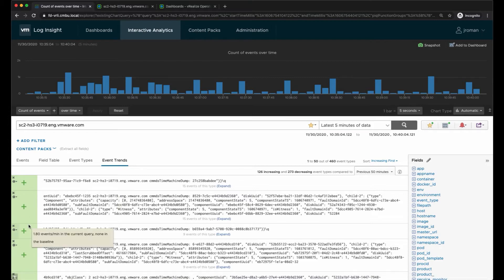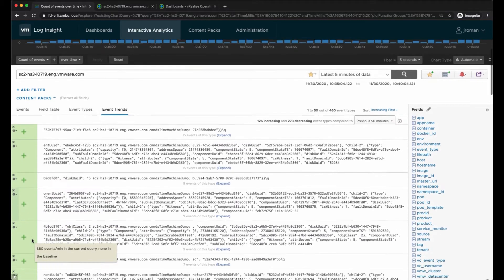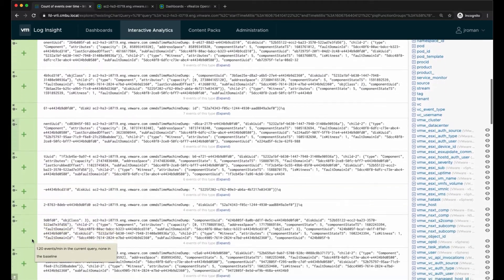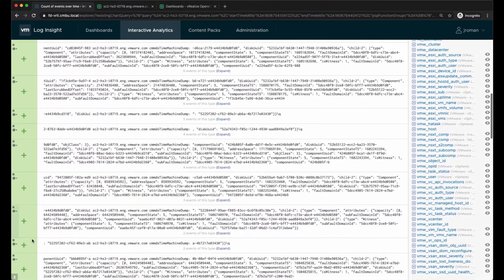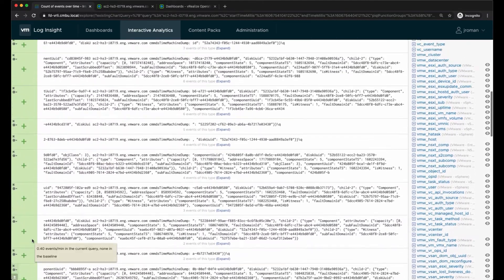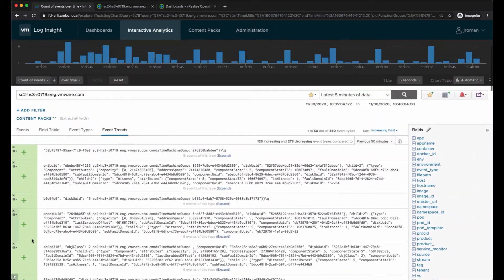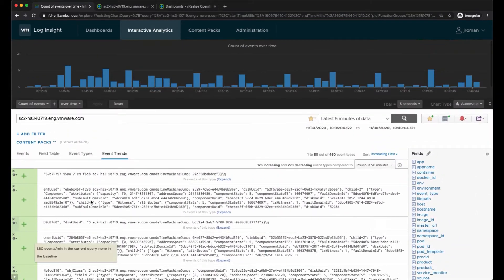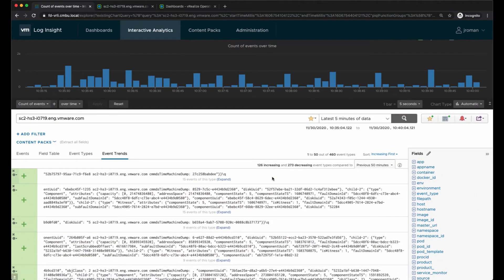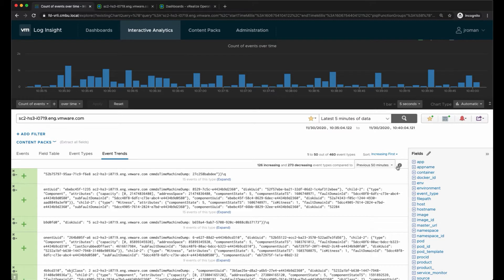Under event trends I'll see the events as they're coming in trending up in the environment or trending down. This can be helpful if I'm trying to troubleshoot an issue where I'm getting a lot of events - I can pinpoint what specific event is generating all the log messages. This is comparing it to the last 50 minutes of data.